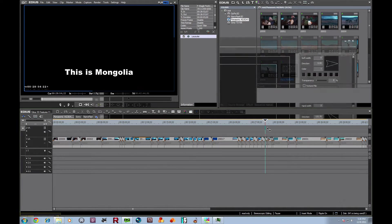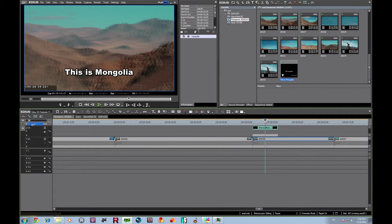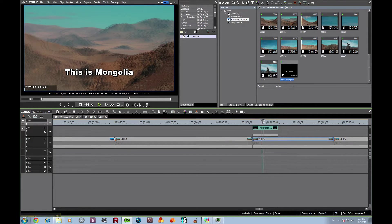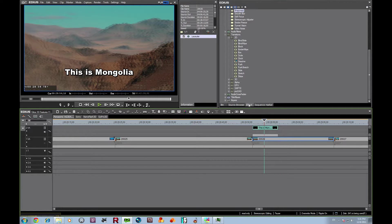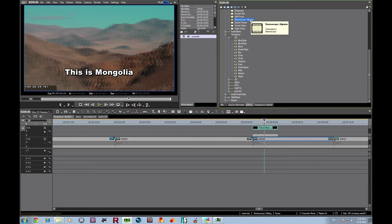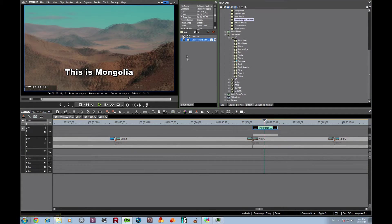So now we've got our title up here. Here it is on our track. So here is our title in 2D sitting on top. And what we're going to do is we're going to go to our effects panel, and we're going to get our stereoscopic adjuster and add it to the title as a video track.